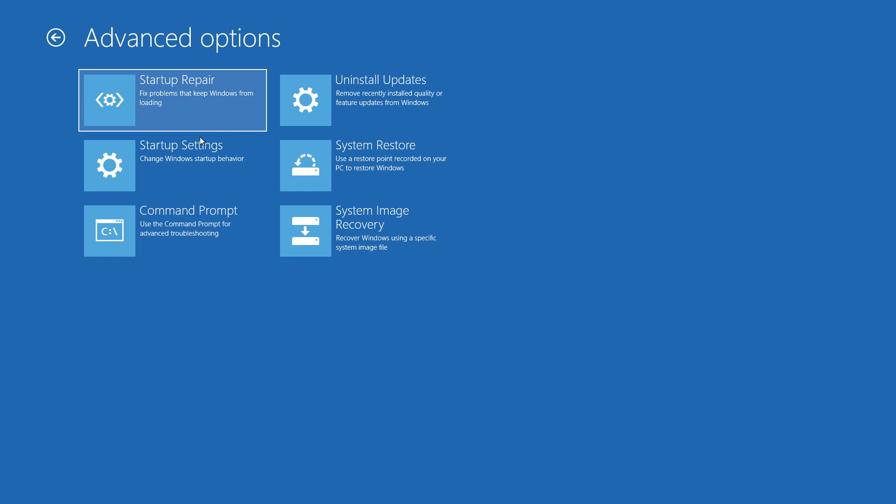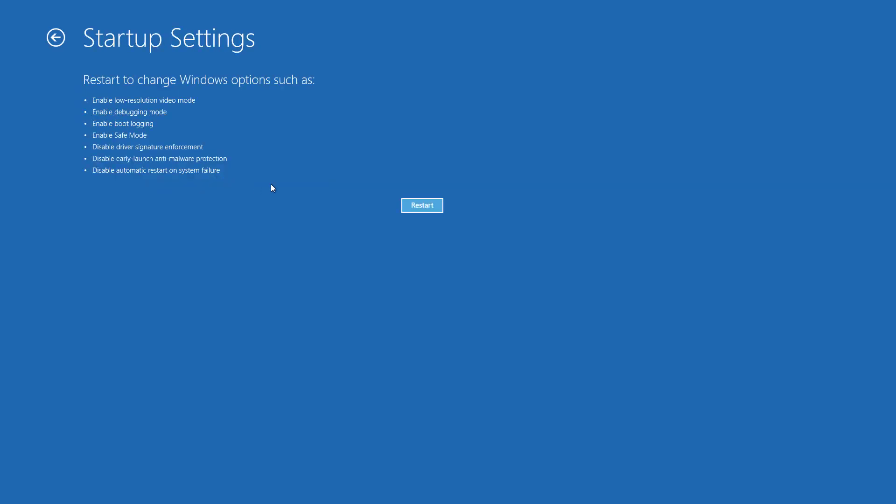Click on startup settings so that we can start our Windows 10 in safe mode to troubleshoot any kind of problem our PC is facing. Now you have to click on restart.